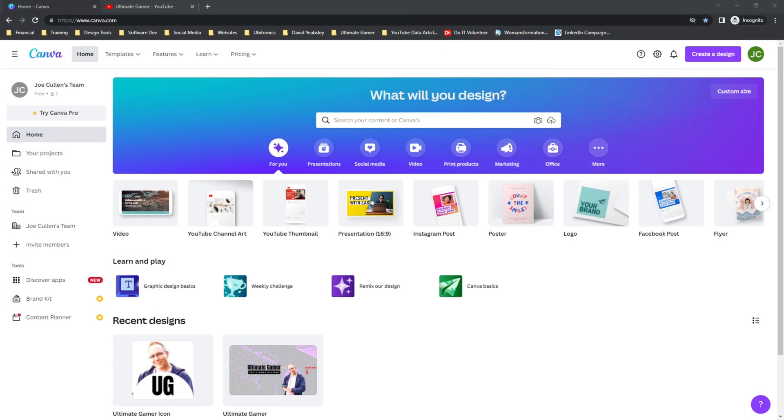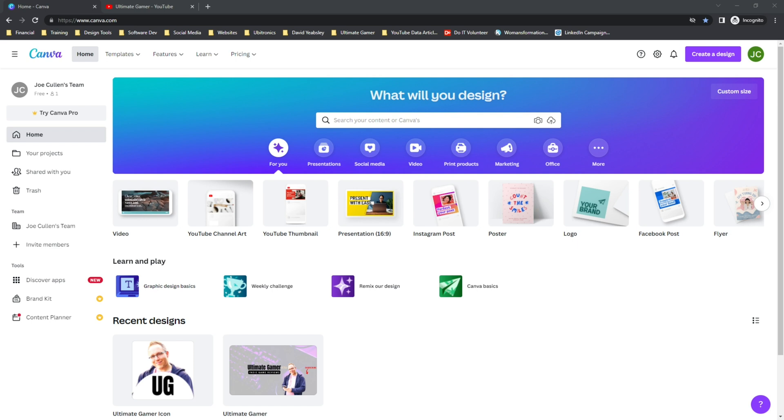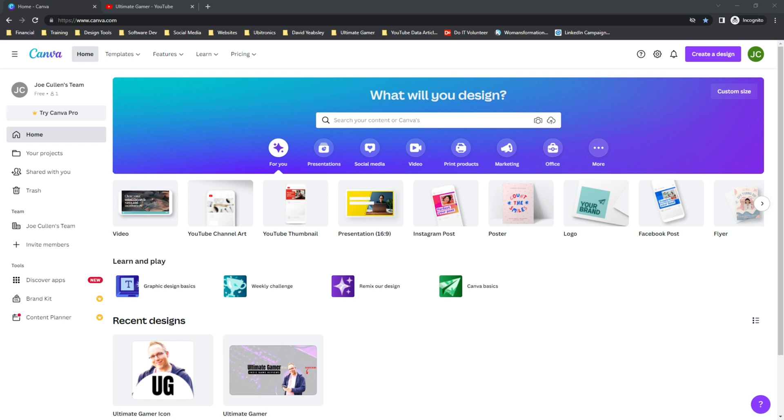So here we are logged into our free Canva account and we're going to create a brand new image to use as our watermark. There are some requirements that YouTube have on this. The first being 150 pixels square is the minimum size the image can actually be. Now it can be bigger, but it's going to shrink it down to a very small size, so just be aware of that as we create our image.